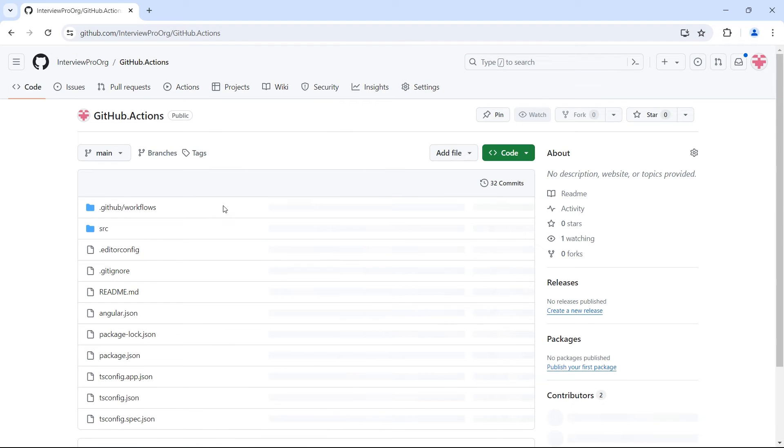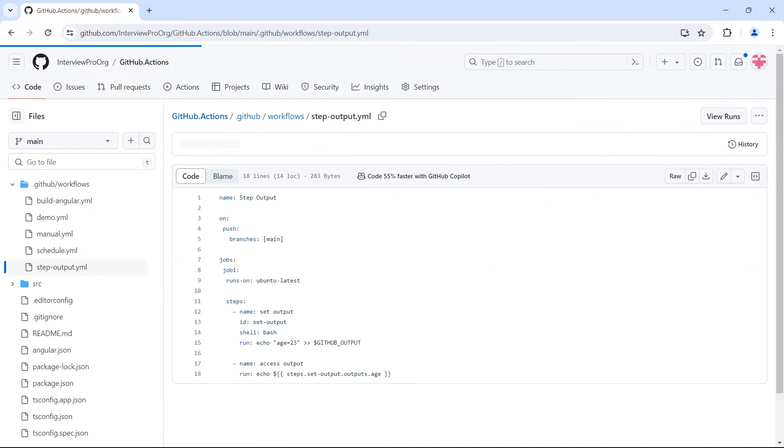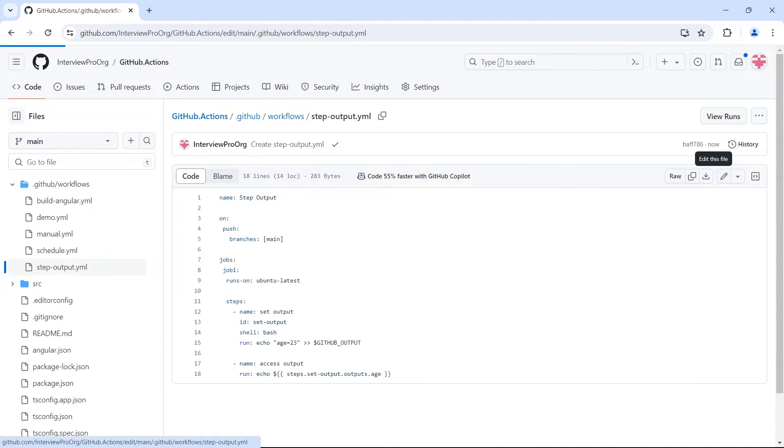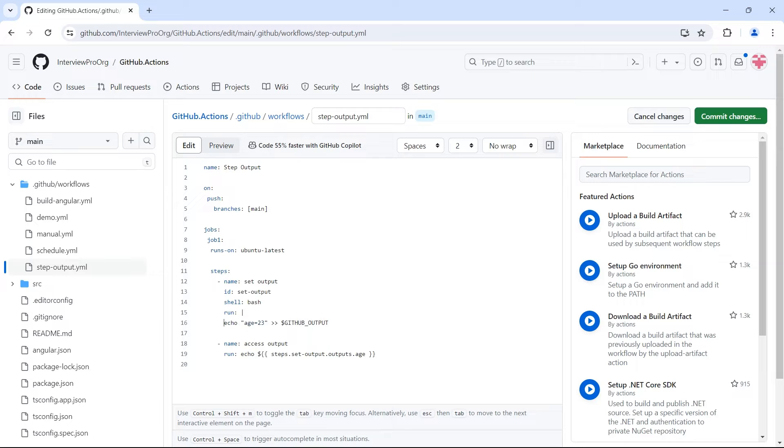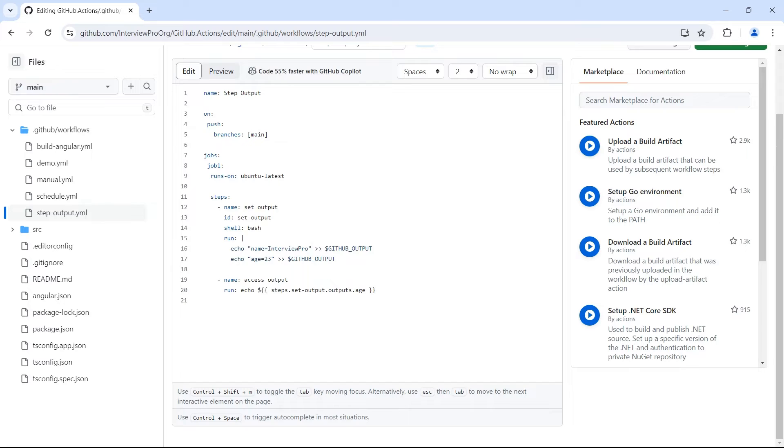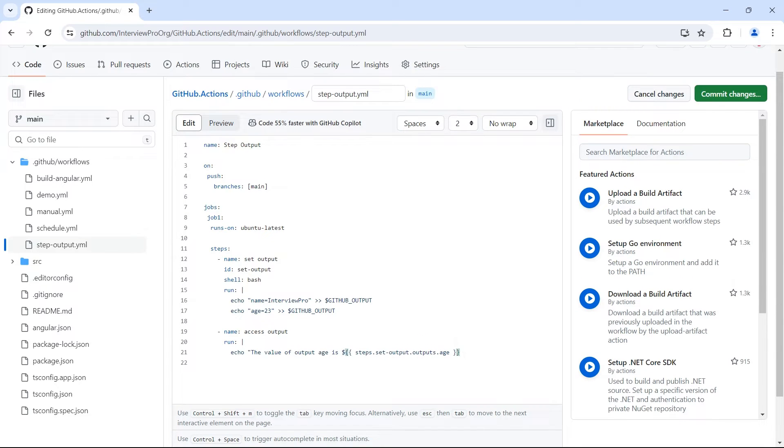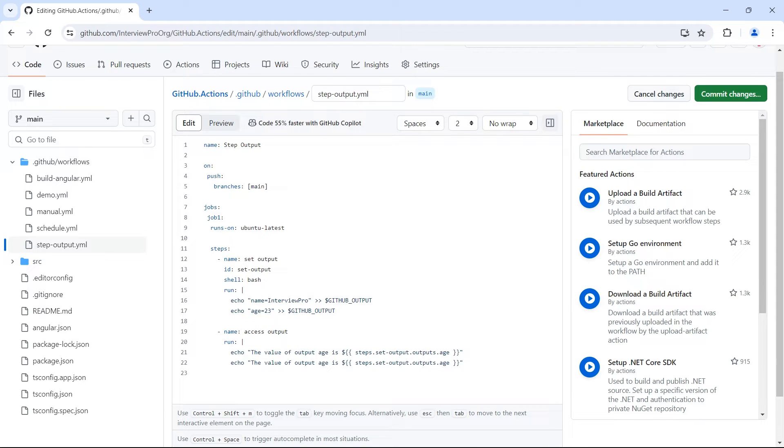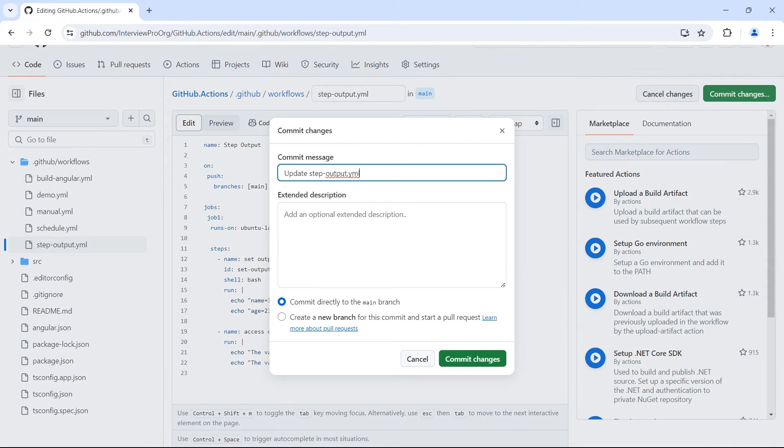Now let's see how to set multiple outputs. So if I go to step output dot yml, edit. So when you have multiple lines of code, you use a pipe symbol and go to next line. Let me copy this variable and put it here. I'll say name equals interview pro and let's access these two variables here. So let me put a pipe symbol and then echo. Now I'll add some text here. The value of output age is dollar steps output age. Then we'll copy the same step, same code. And here we'll put name. So outputs dot name because we want to print the value of this variable name. Let me commit the changes.